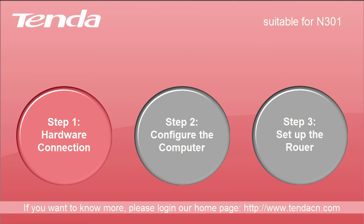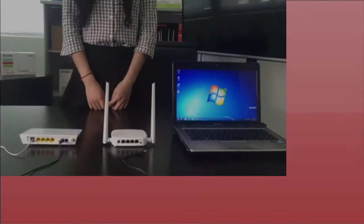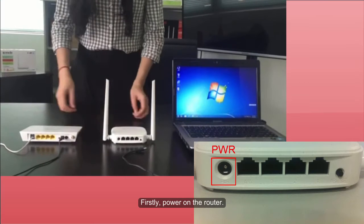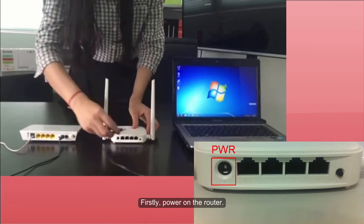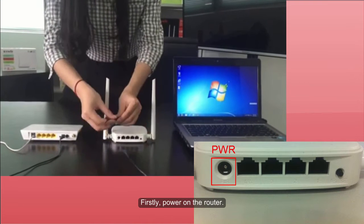Step 1. Hardware connection. Firstly, power on the router.